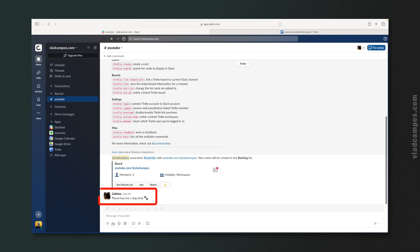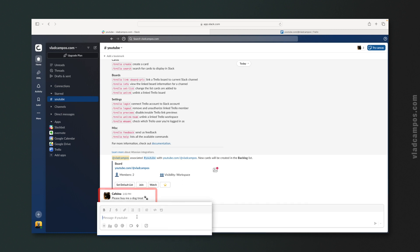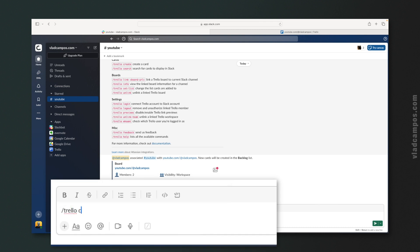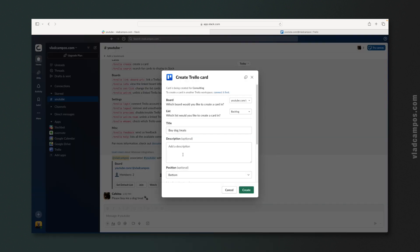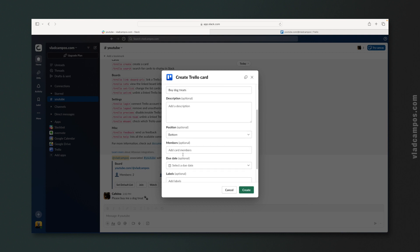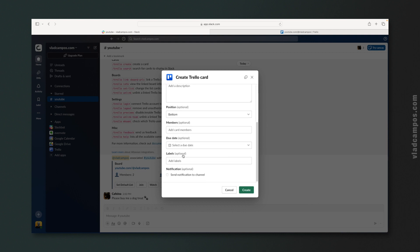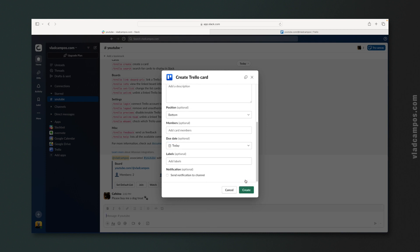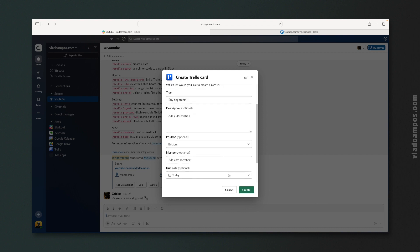My dog sent me a message. Let's try this — /trello create. These are all the options on a Trello card when we click it, and it is inside Slack. I'm going to set a date here — today. And that's it, so let's create this.